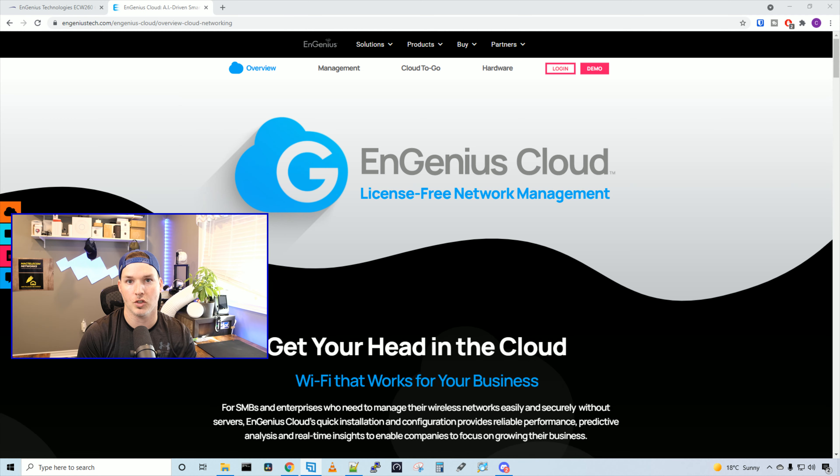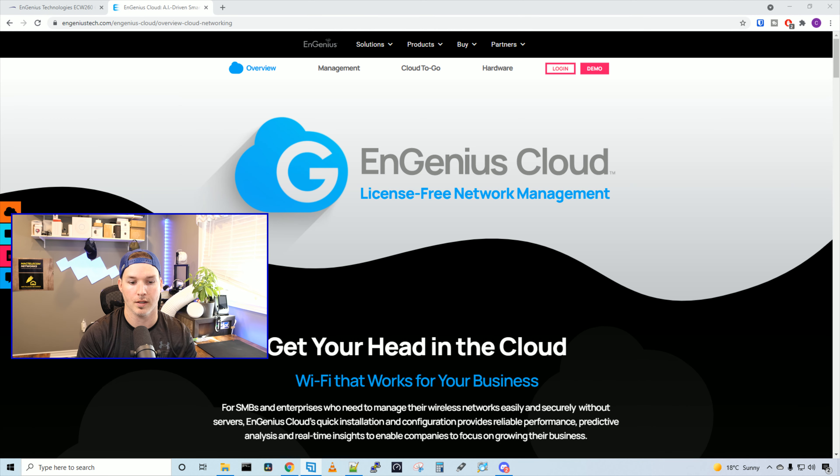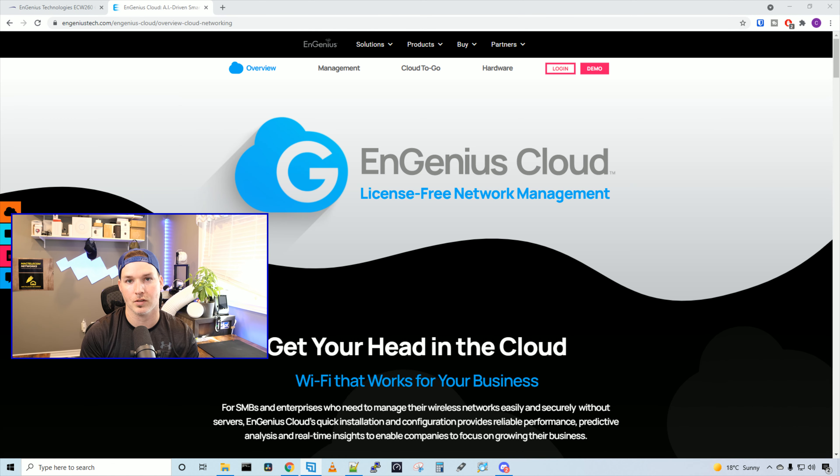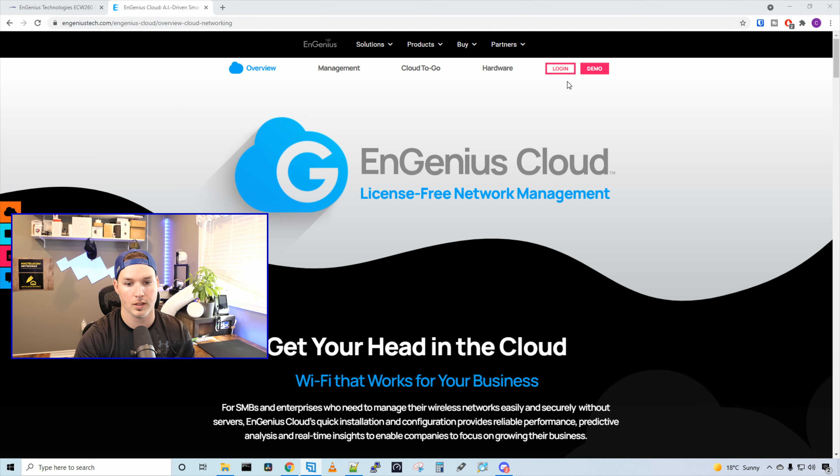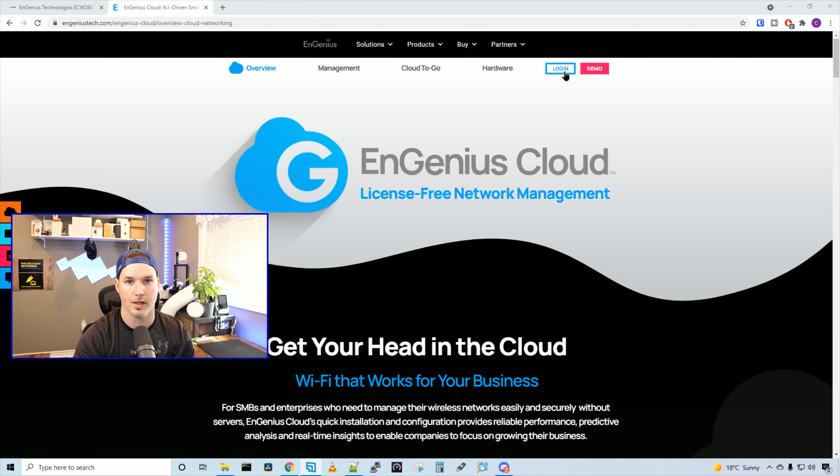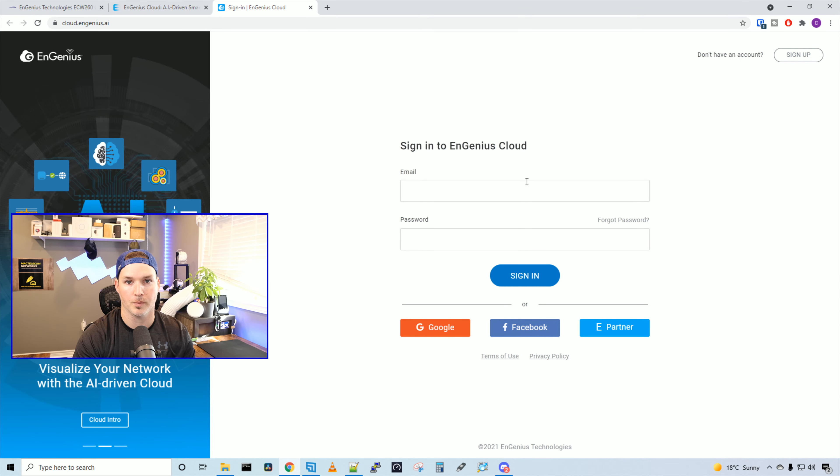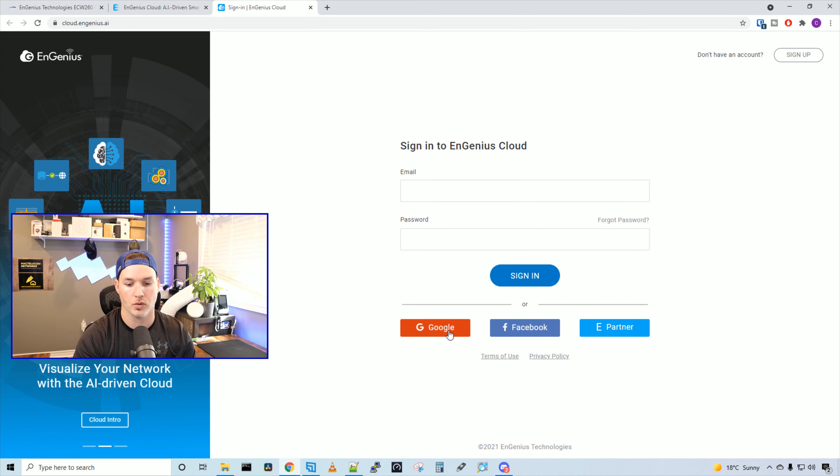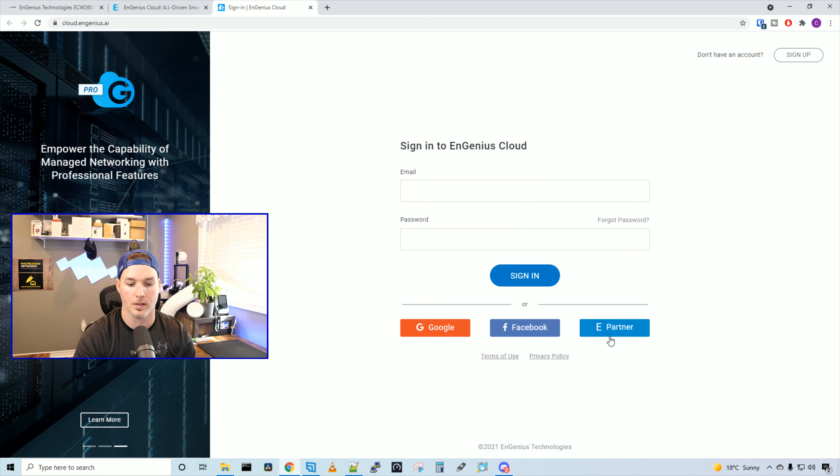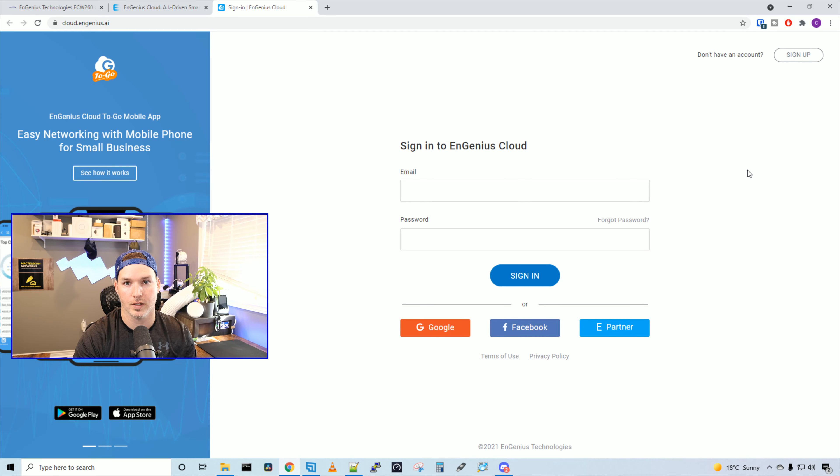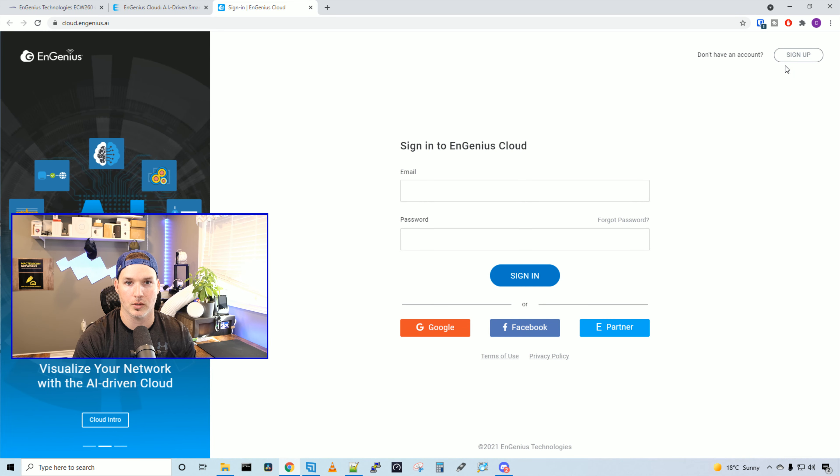Now we're at the EnGenius cloud controller login. The EnGenius cloud is license-free network management. We'll click on the login button. If you've already signed up for this, you could put your email and your password in, or you could sign in through Google, Facebook, or ePartner. If you don't have an account, you could sign up in the top right corner. I've already signed up. I'm gonna put in my credentials, then we'll get into the controller.